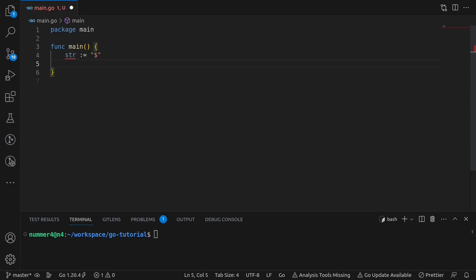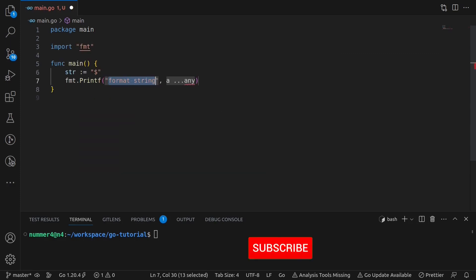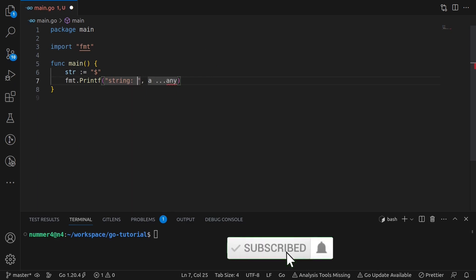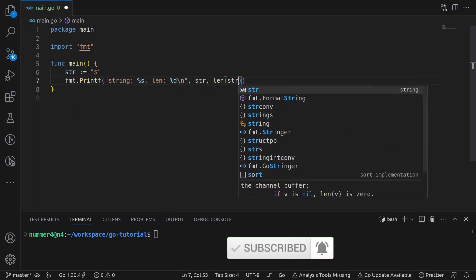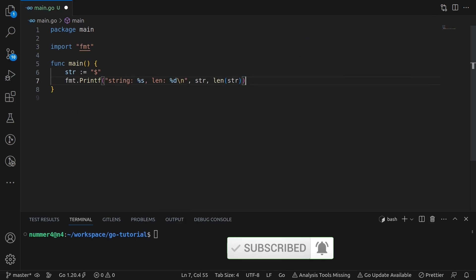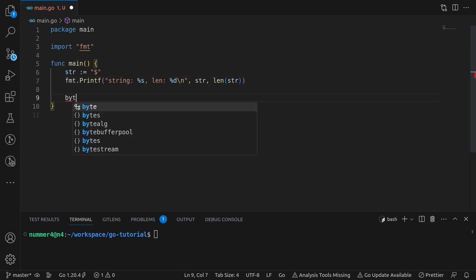To demonstrate the connection between the three, I'm creating a string with a single character. In the next line I'm just printing the string and its length. %s is the format specifier for strings, d for decimals.